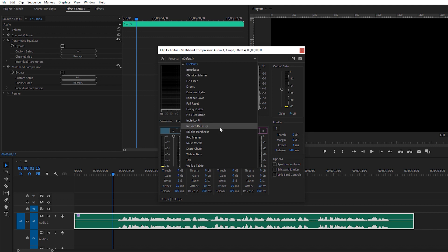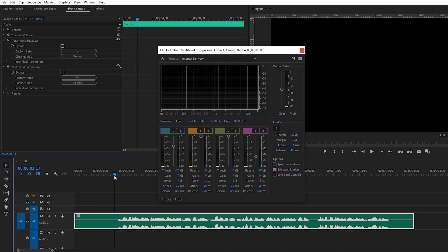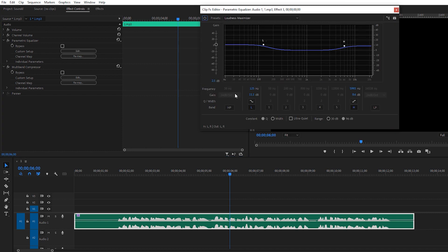Since my room is empty and I'm making YouTube videos rather than a broadcast, I'm going with the Internet Delivery preset — that's perfect for me. Also, make sure to apply the limiter, which keeps your audio value between minus 12 and 0 dB, which is ideal. You can increase or decrease the gain according to how loud you need your voice for your audience.